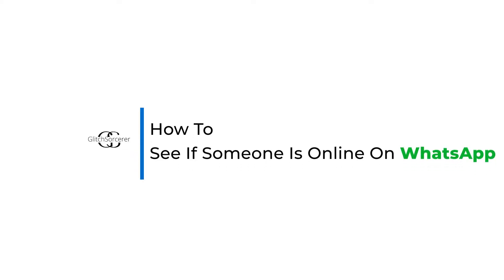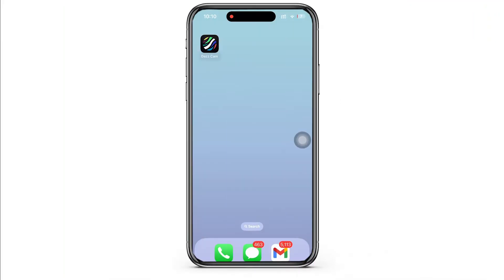Hello everyone, I am Vishakha and welcome to our channel. I will take you through a quick tutorial on how to see if someone is online on WhatsApp. Now let's get right into the tutorial.